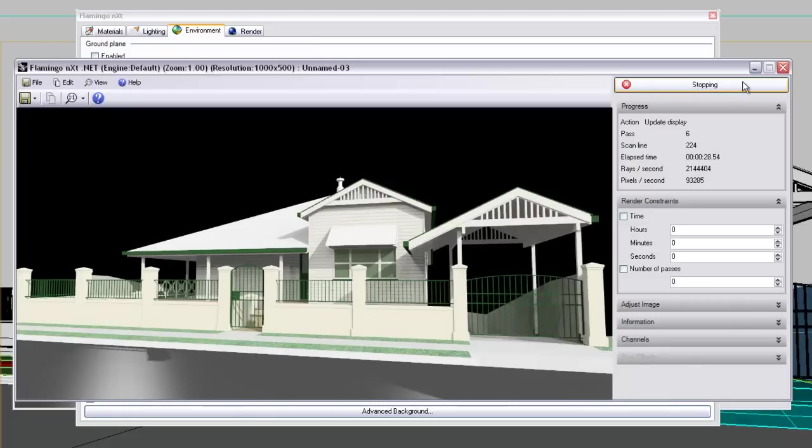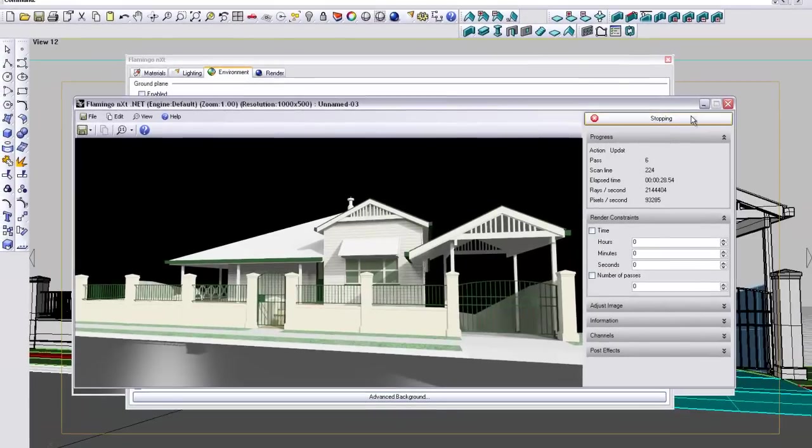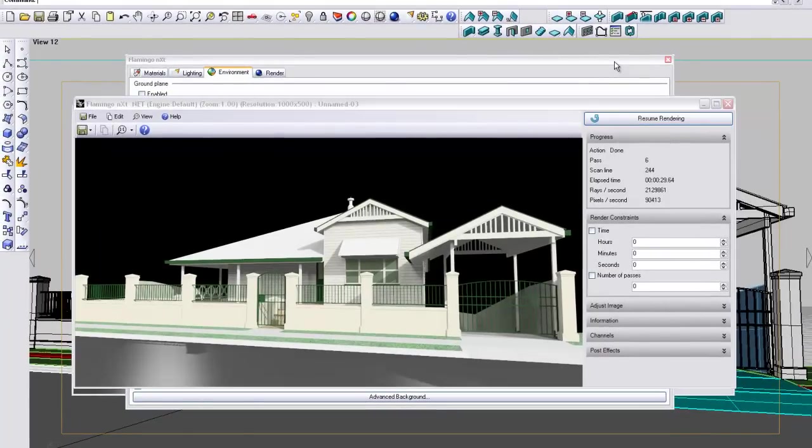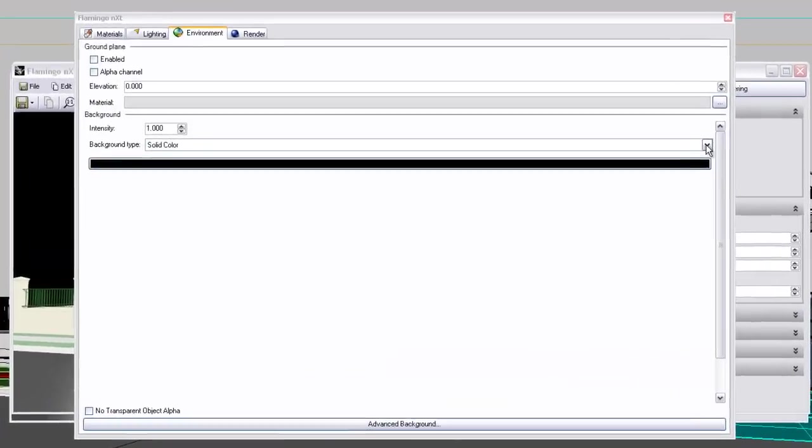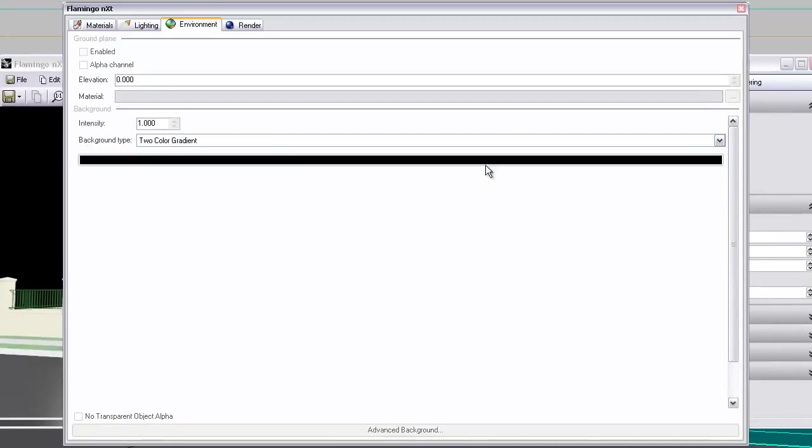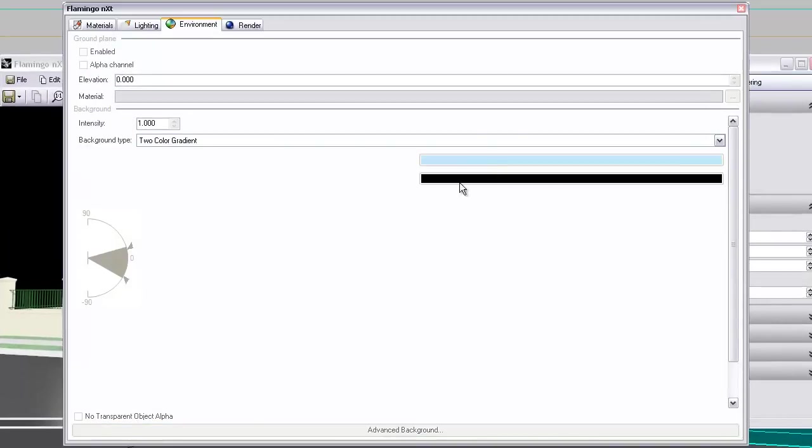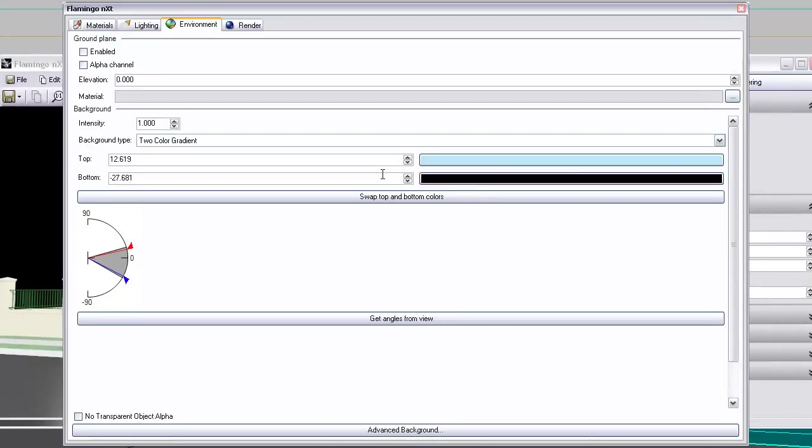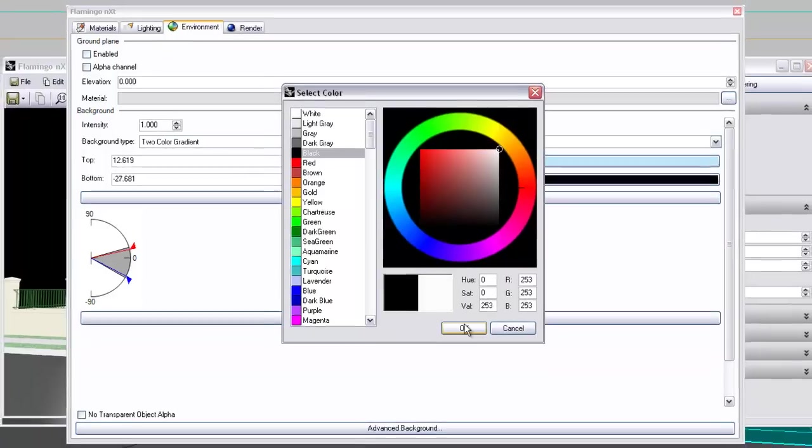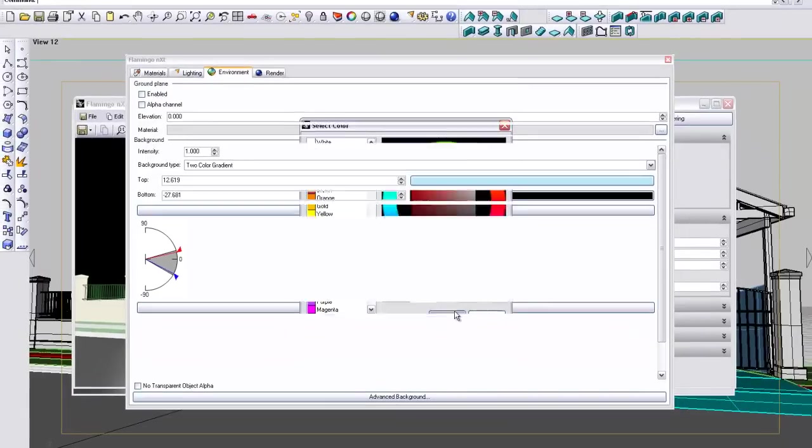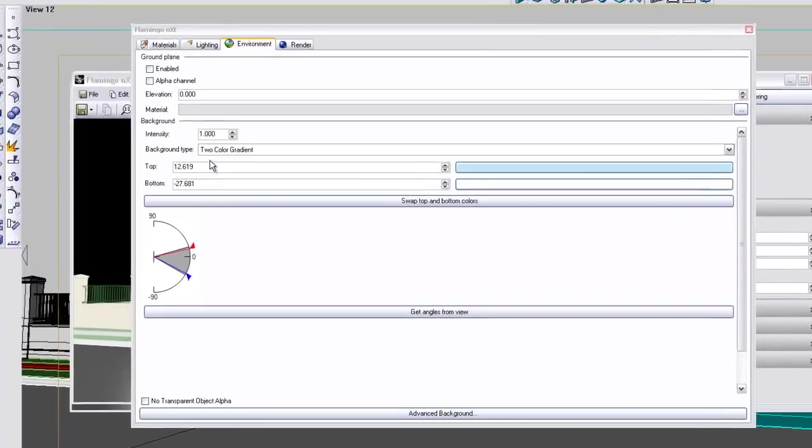Now we go to two color gradient. This is a handy one if we're doing quick renders and we don't want to select any particular sky or a photorealistic sky. It's quite handy sometimes to adopt these stylized approaches because they look quite fine.